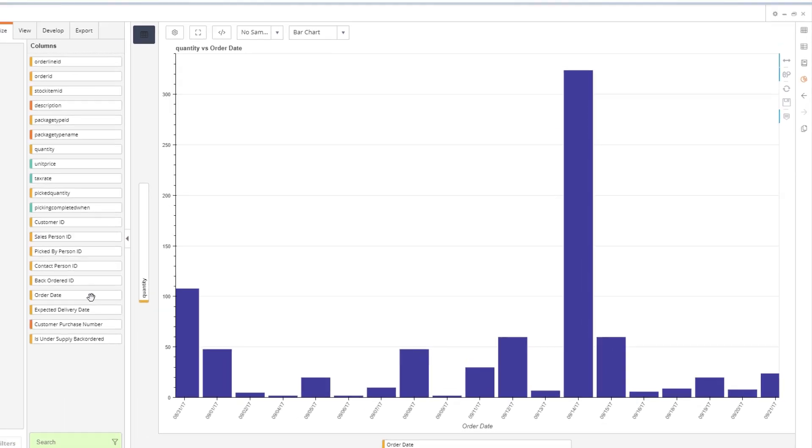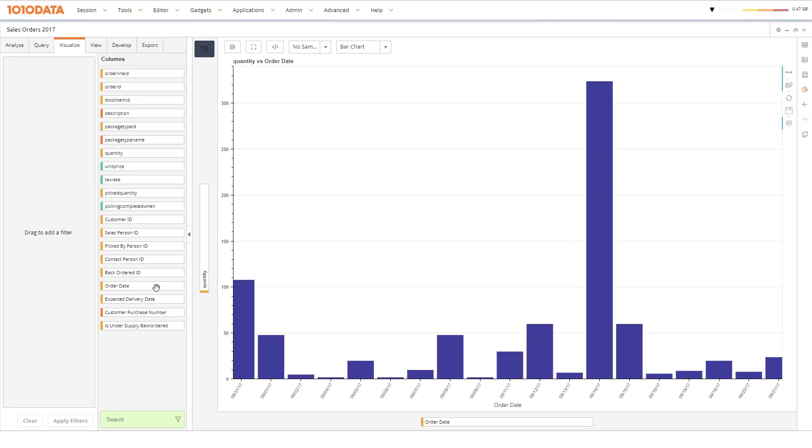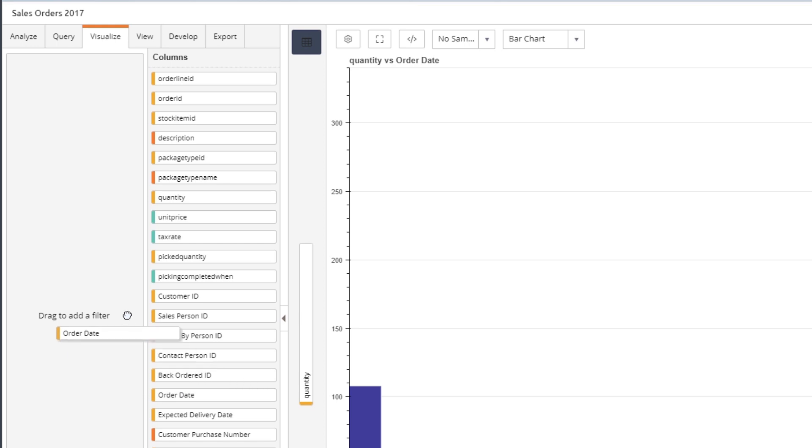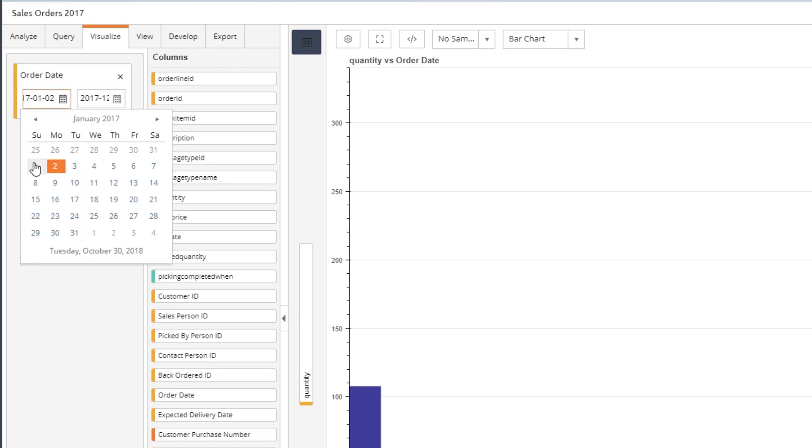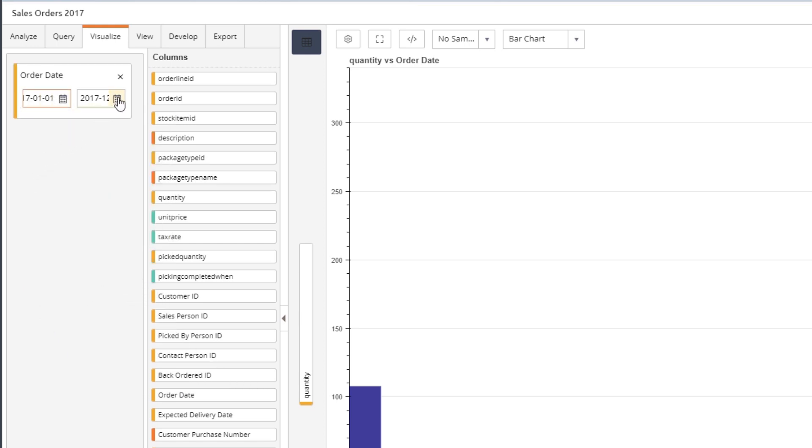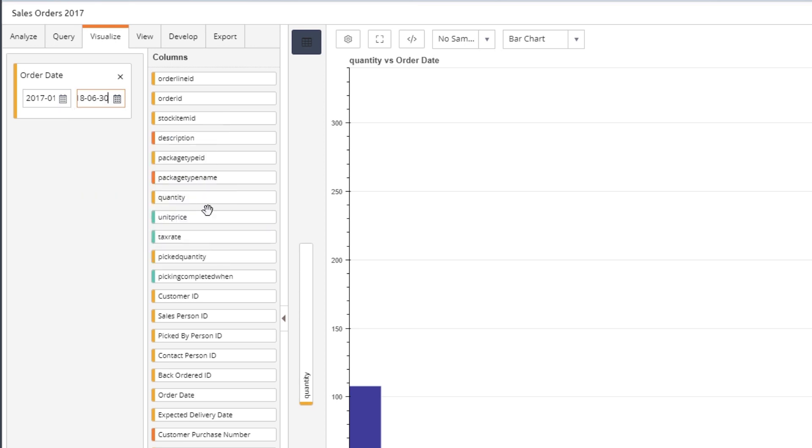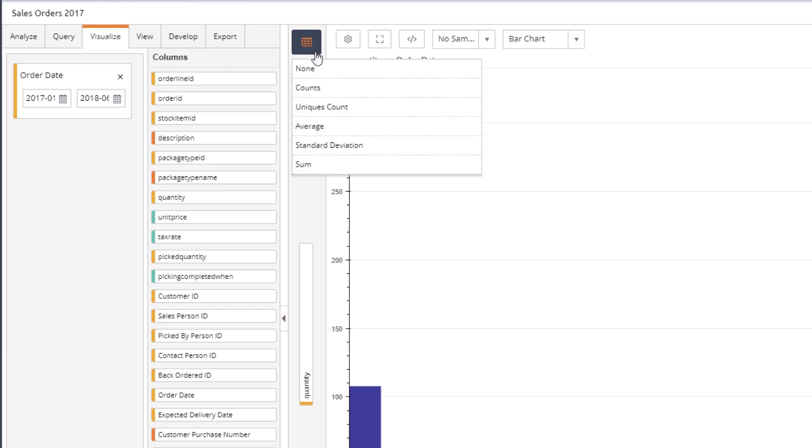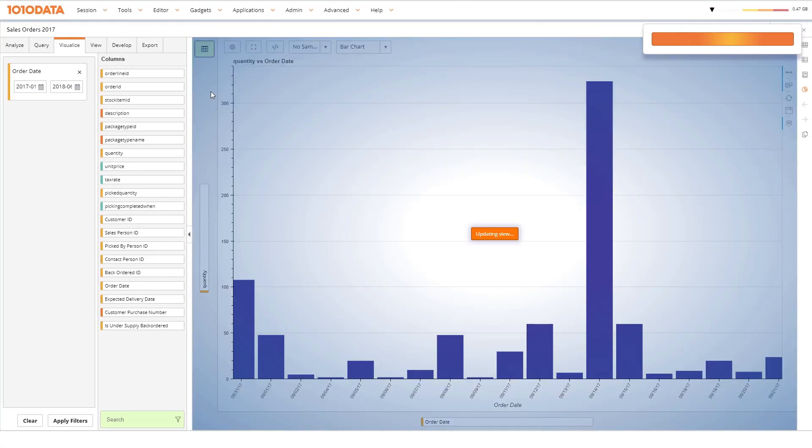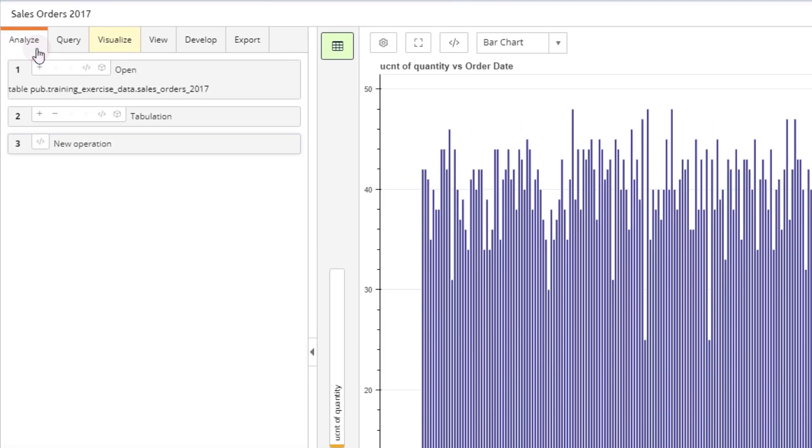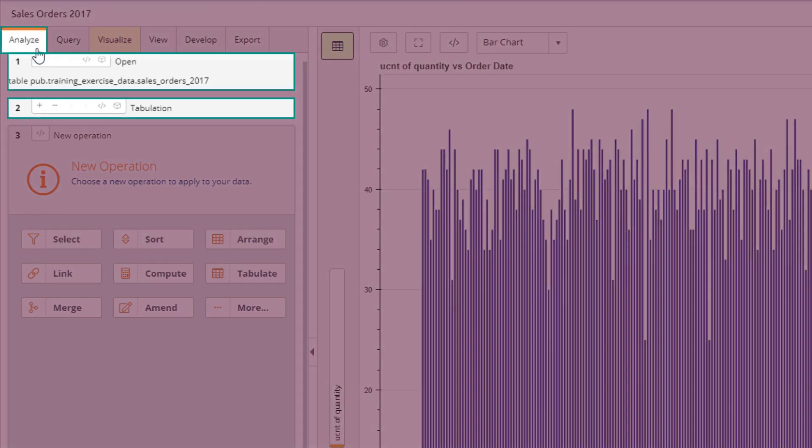Another neat function of improved visualization is that you can perform operations like Select and Tabulate directly from the Visualize tab, making analysis easier. To perform a selection, drag the corresponding column to the Filter drop zone. To tabulate, click on the Grid icon. These operations appear in your timeline in the Analyze tab, making them easy to go back to and edit.